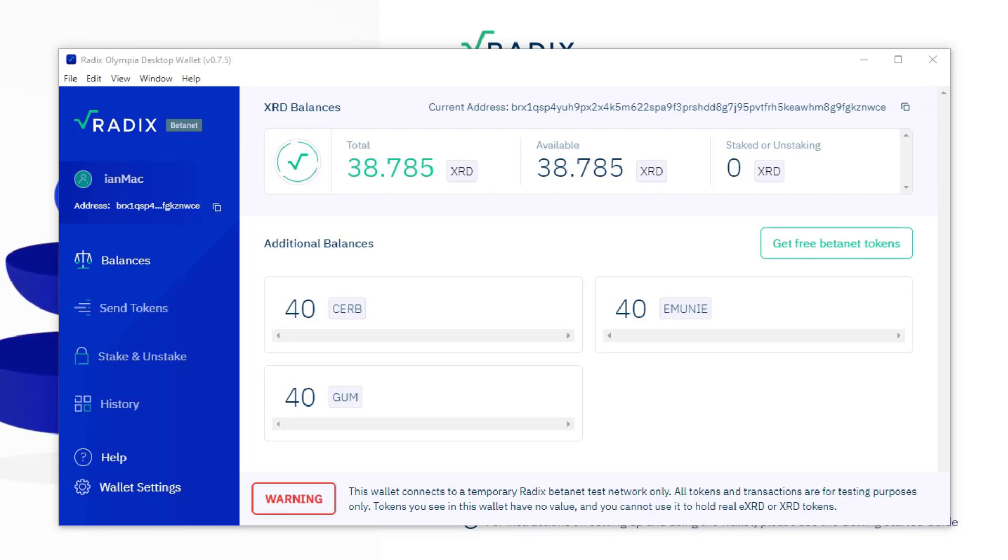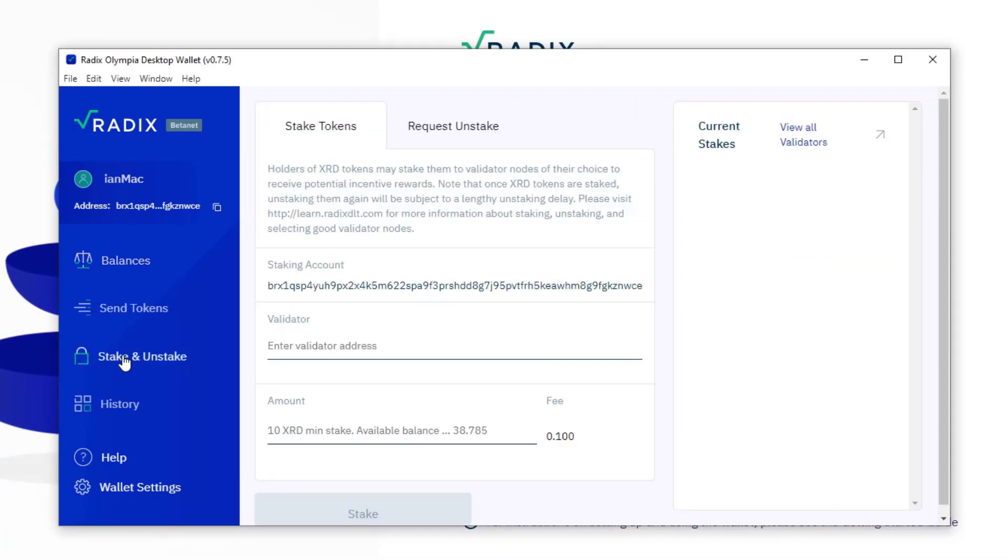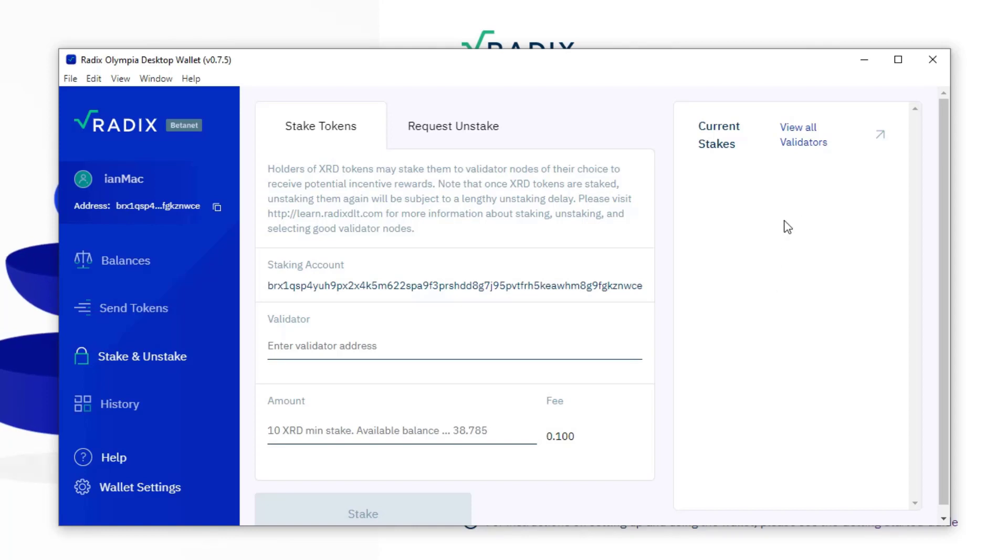So you have a stake and unstake button, and it says here view all the validators. Validators are special nodes on the radix network and they have a slightly different function to your average wallet. So let's view all validators.